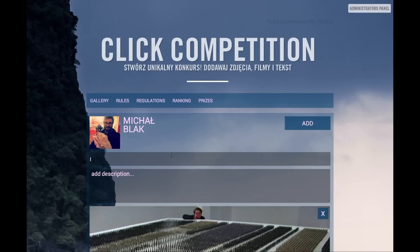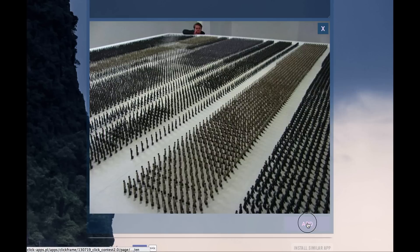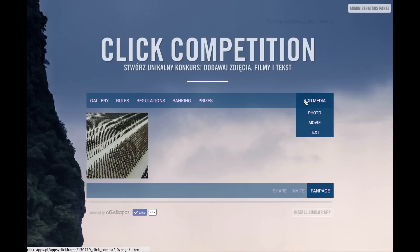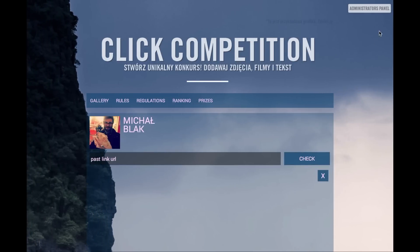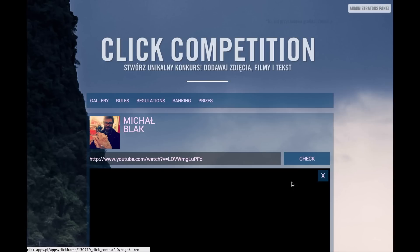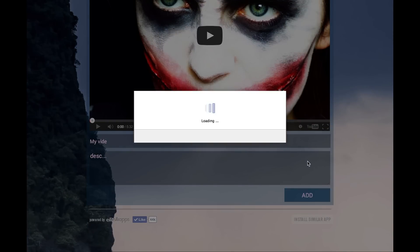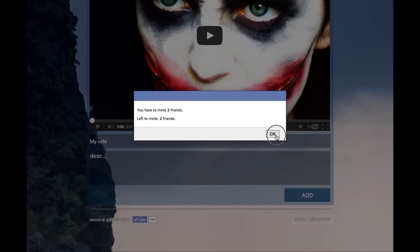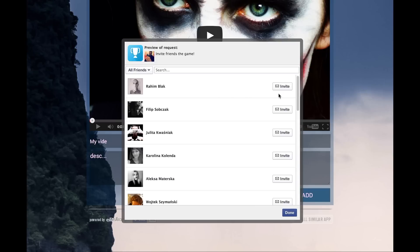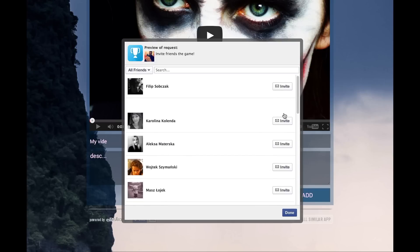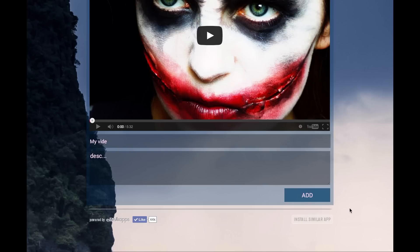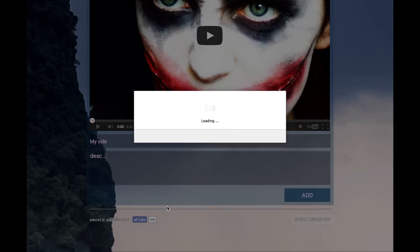Then add the title of the image and a description — and here it is, the work has been added successfully. Then we can also add a movie: choose a link from YouTube, for example, and paste it here. Check the preview — yes, the video has been successfully uploaded. Add the title and the description and add the video. You have to invite two friends — in order to be able to upload one more entry, you have to invite your friends. If your friends accept the invitation, you will be able to add more entries.